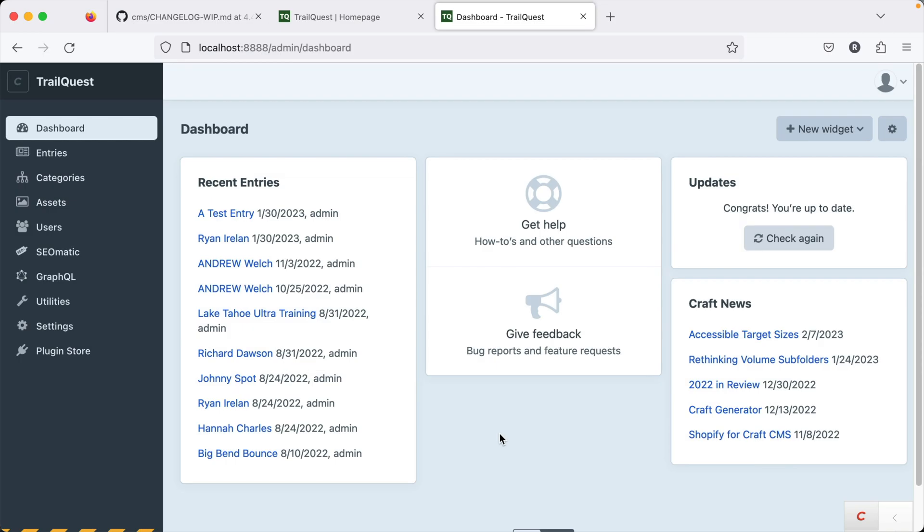Hello and welcome to a first look at CraftCMS 4.4, which was just released by Pixel and Tonic. If you want to follow along with me in this video, you'll need to spin up a new project with Craft 4.4 or later, upgrade an existing project you have running Craft 4, which I did here.